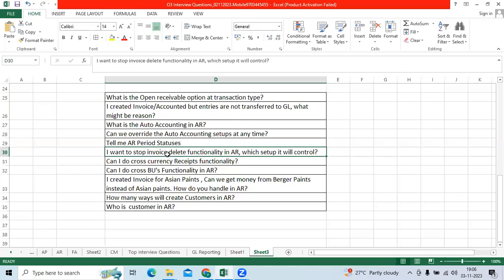I want to stop invoice delete functionality in AR, which setup will control it. We have the enable option for delete. The delete option is like unchecked mode. We have to keep unchecked mode, the transaction delete option in system options.